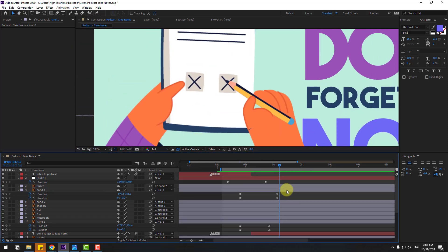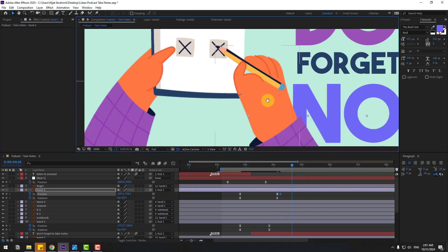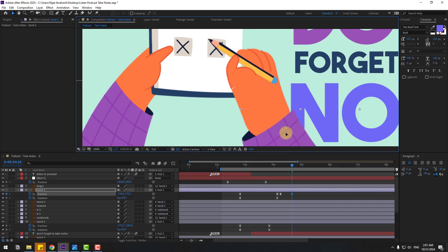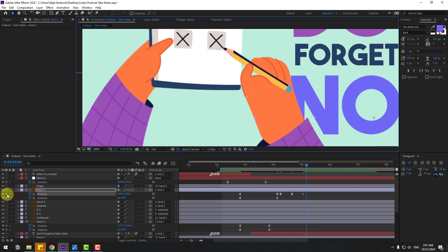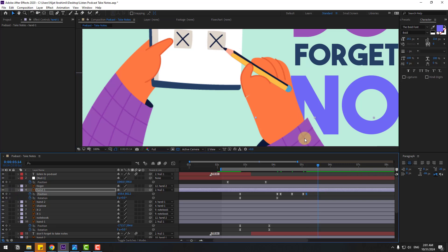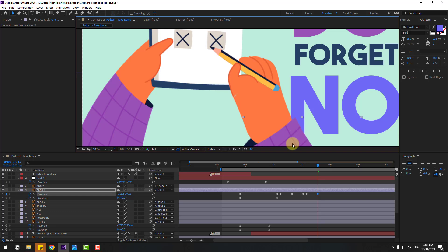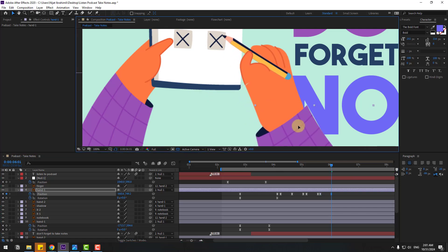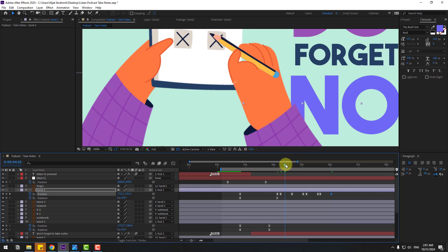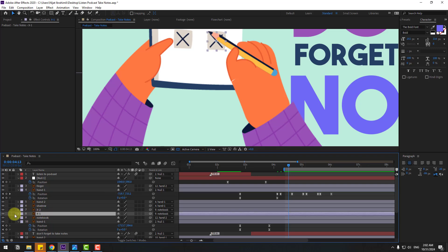Go to three keyframes. Use Page Down to go frame by frame. Create a new position keyframe. Go to 10 keyframes and move up. Go 10 keyframes and move down. Go to 32 frames, create a new position keyframe, go 10 keyframes, and move to the left. Go to 22 frames, create a new position keyframe, go 10 keyframes, and move right for the rough X lines movement.